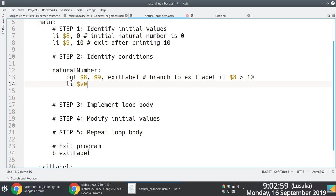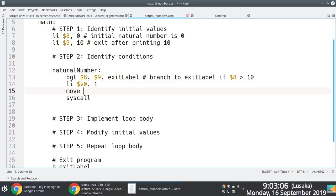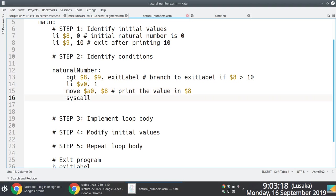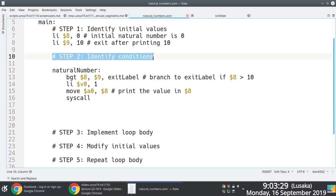Since we are printing integers, we need to work with system code number one. We need to move the value in register 8 into a0 to print the integer itself. So every time we're looping through 0, 1, 2, 3, all the way up to 10, we move the value in register 8 into a0 and then print it out.